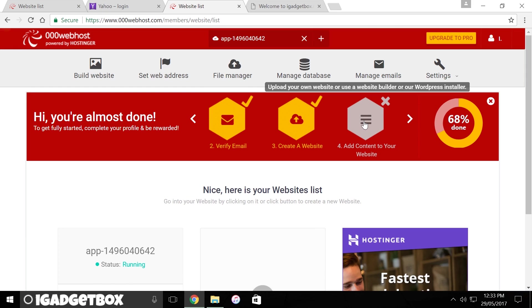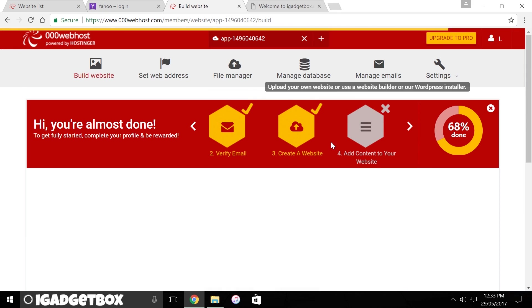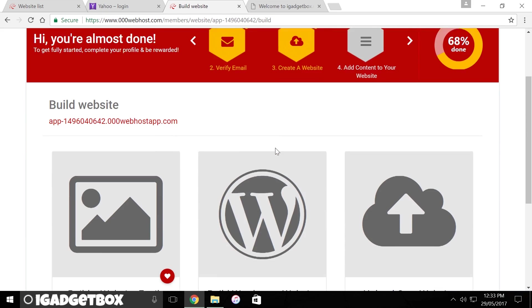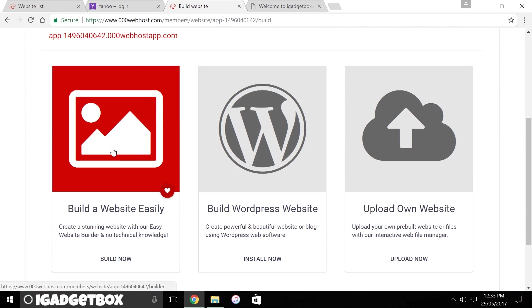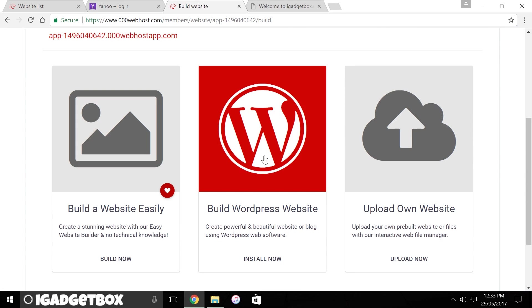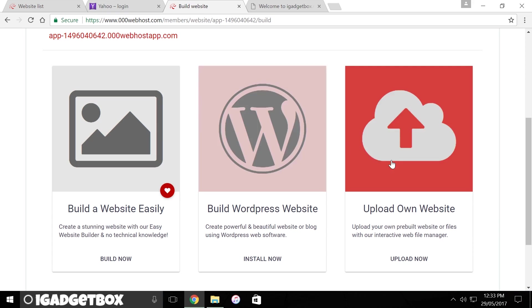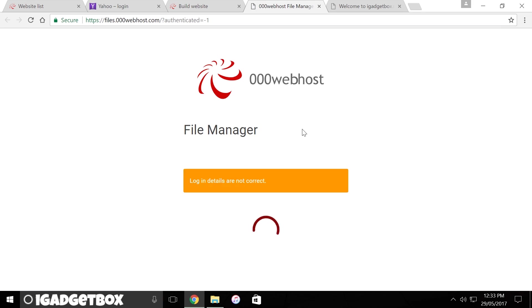And you will be redirected to this page. Suppose you don't have your website files or you don't know how to make a website, then I have good news for you. You can build your own website by using this website builder, it's like a child play, or you can build a WordPress website by clicking on this panel. But I am not using them because I have files from my JavaScript tutorial to give you an idea of how this works.